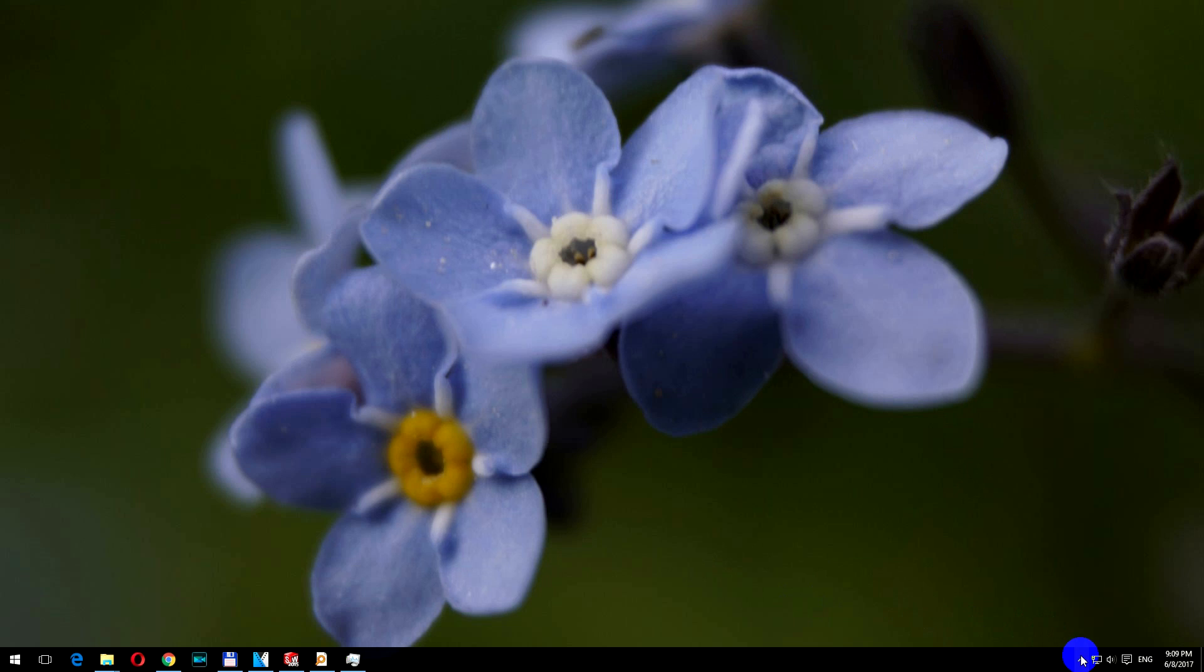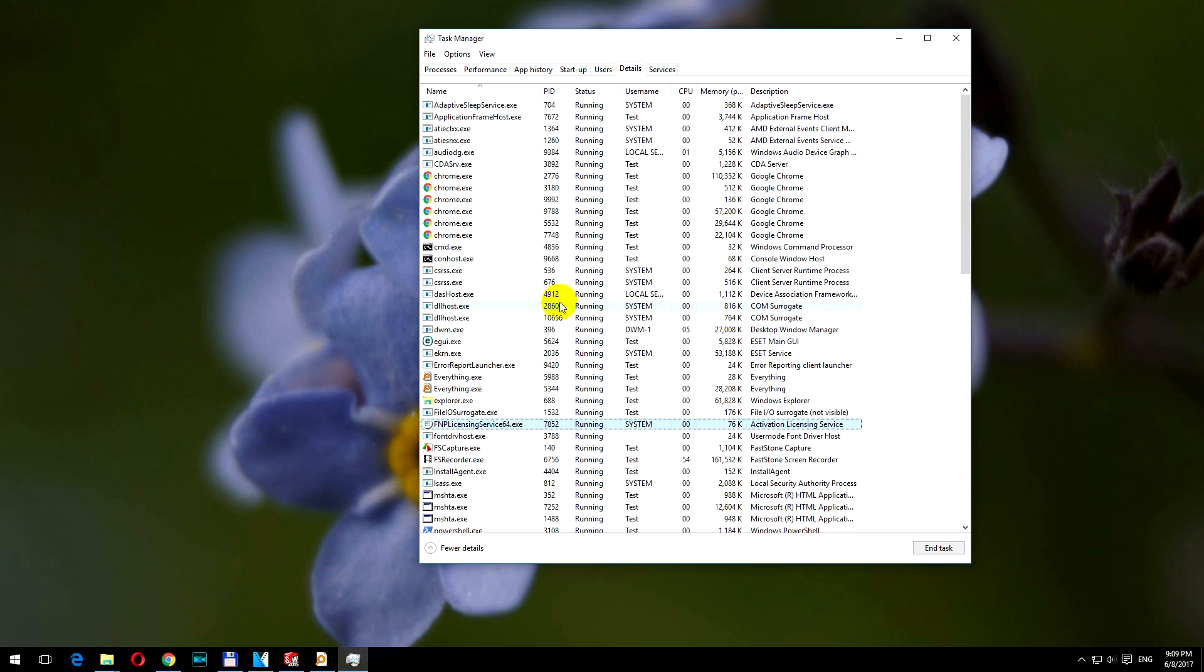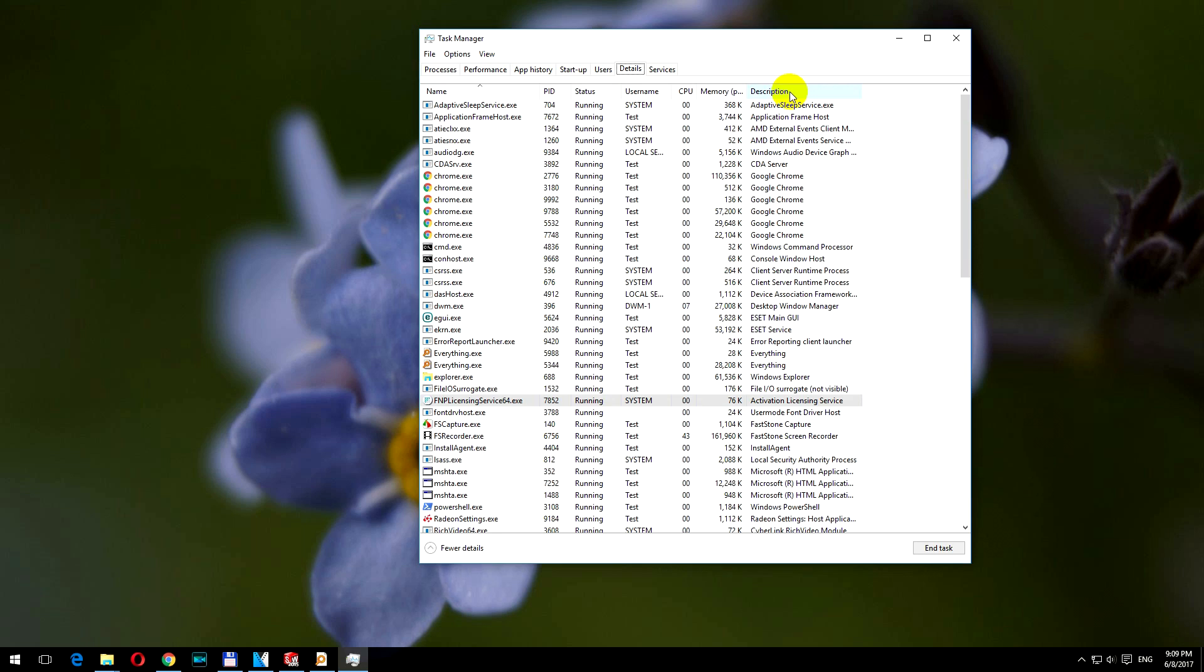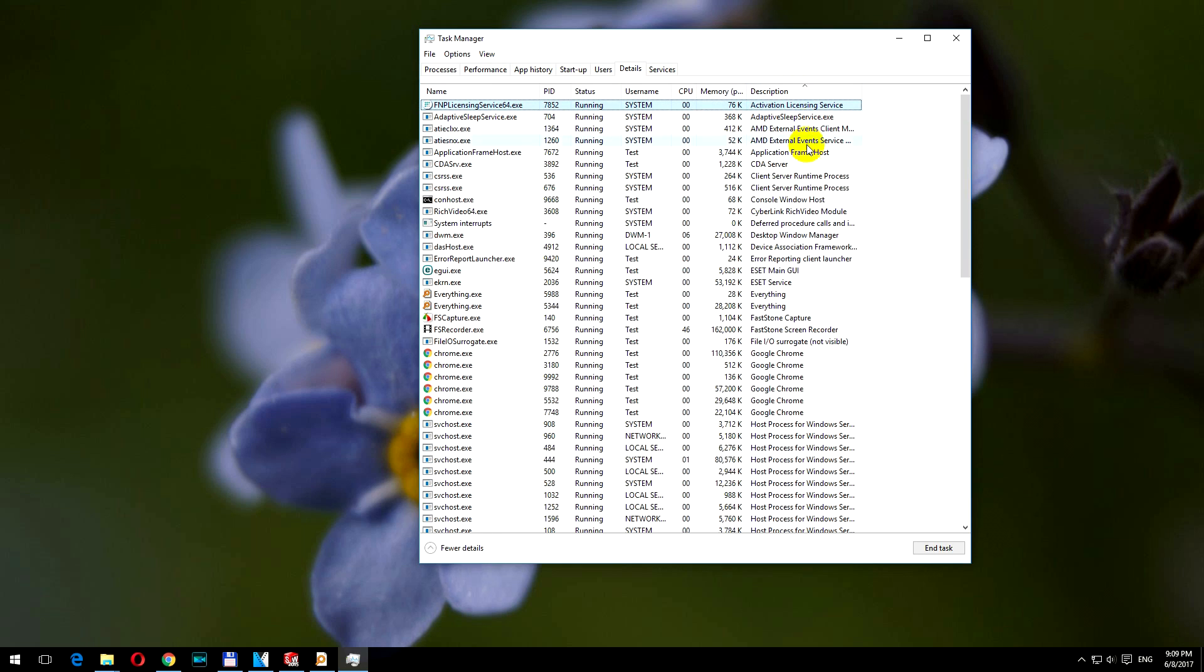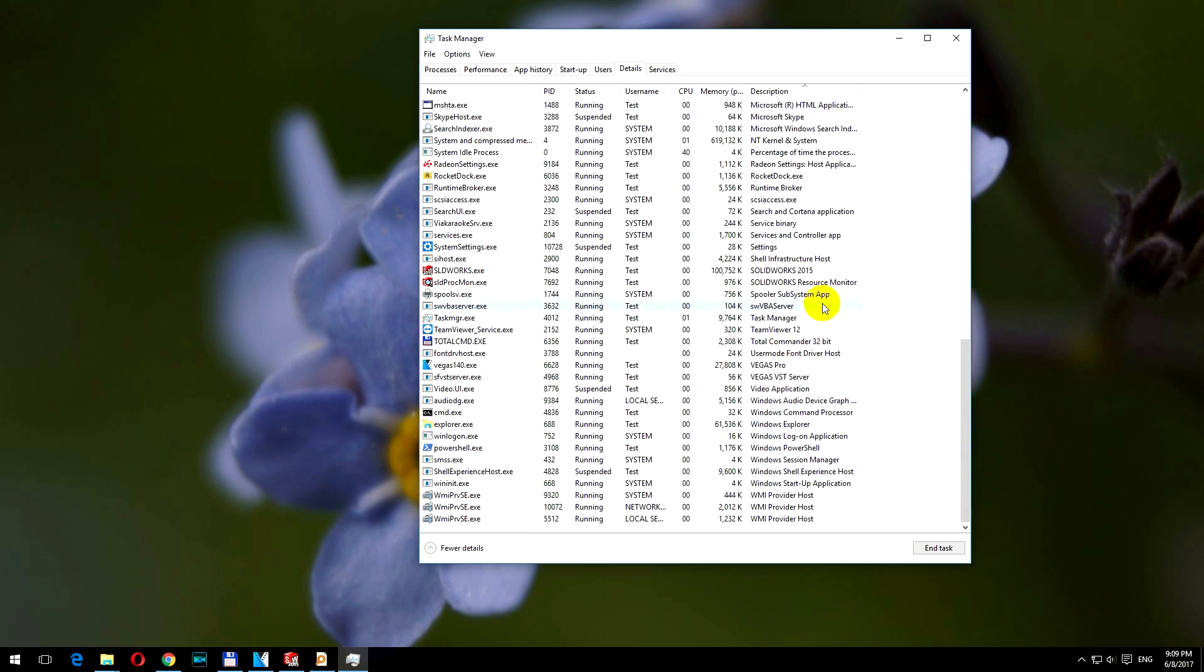So this message is not correct, so this program should be terminated. So let's right-click the taskbar, go to Task Manager. Go here to the Details tab, and sort this list by description. Okay, and now scroll down until you see SOLIDWORKS Resource Monitor, this one.